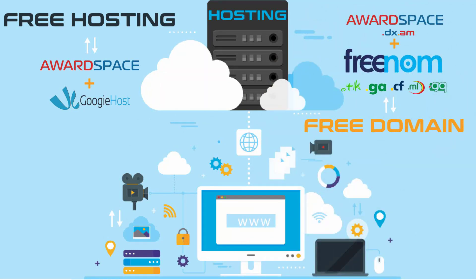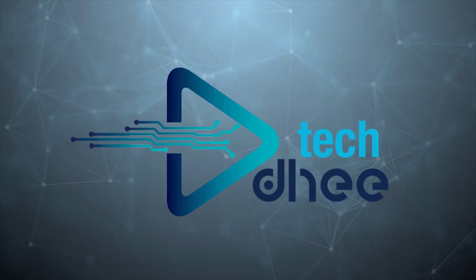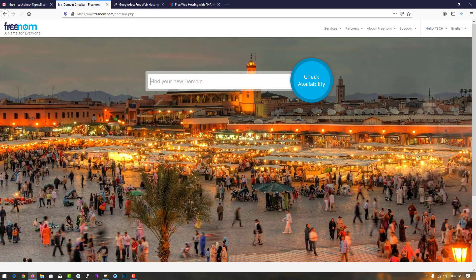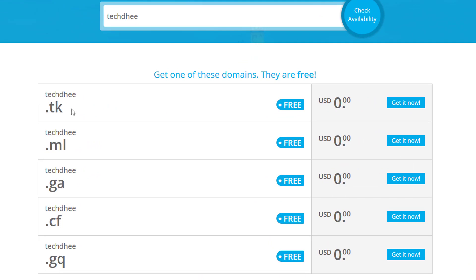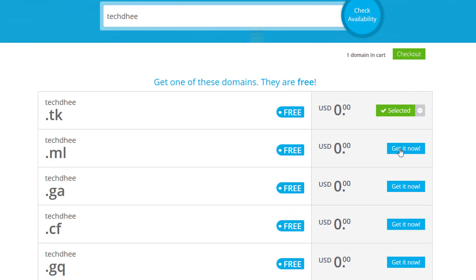Let's start. First of all we will get a free domain. Open the website Freenom and type here any name. You can see 'techd' is available for purchasing. I already have my account so I'll log in to my Freenom account.